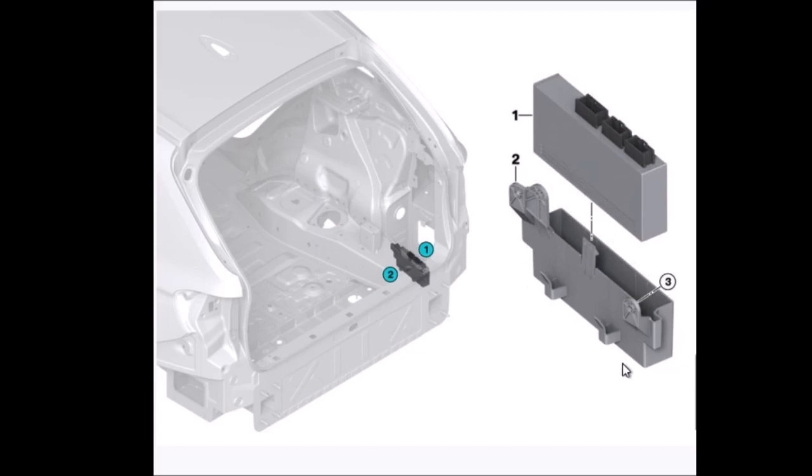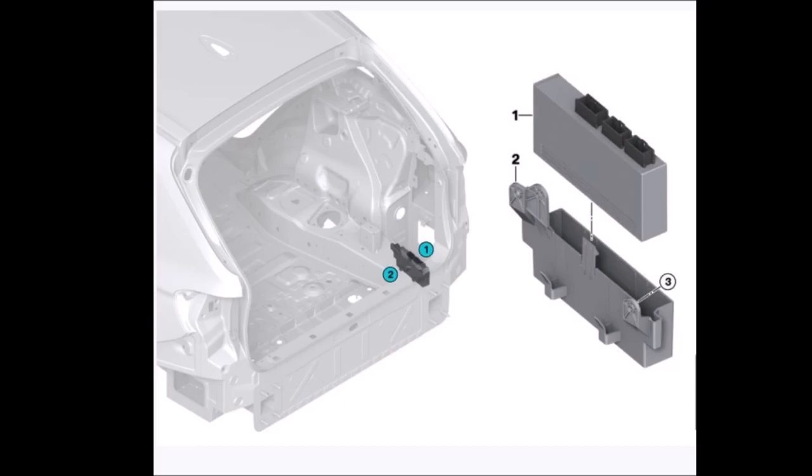If your tailgate is unlocking—in other words, if you press the key or press the button from the dash and the tailgate unlocks but does not raise up, or if you push the button and the tailgate will not lower down automatically—it may not be the motorized struts. It is very possible it's the tailgate control module. In fact, that's the exact problem I had.